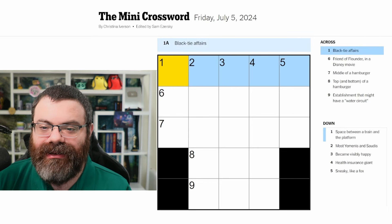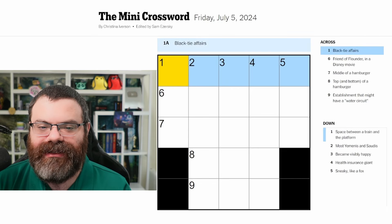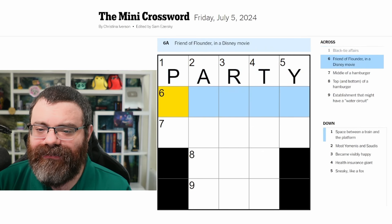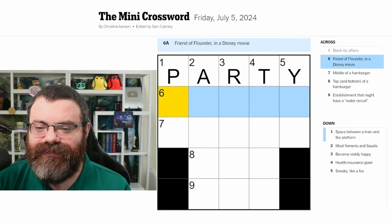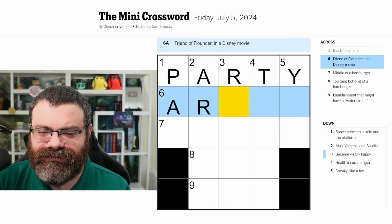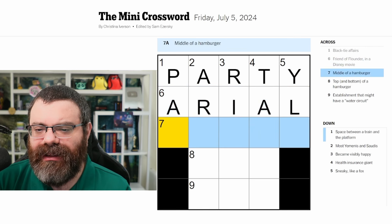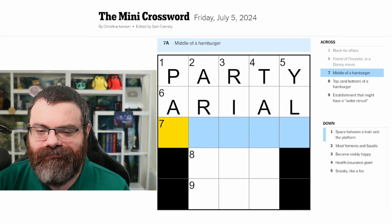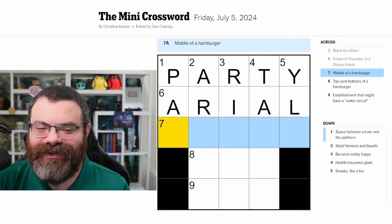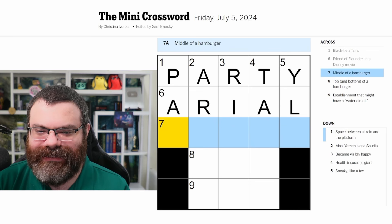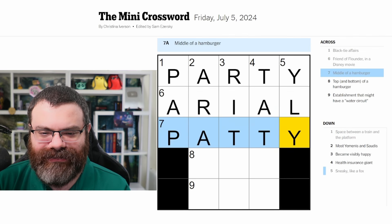Let's do the mini crossword for Friday July 5th. Black tie affairs — like a party? I don't know if that's right. Friend of Flounder in a Disney movie — Ariel. Middle of a hamburger — the burger, the meat, the patty. Party and patty — I don't know if that's right.